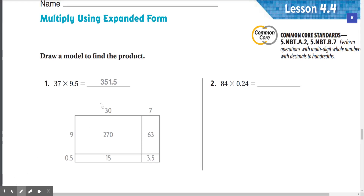Lesson 4.4: Multiply using expanded form. Draw a model to find the product. Number 1: 37 times 9.5.